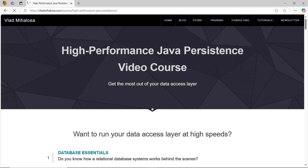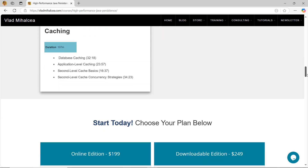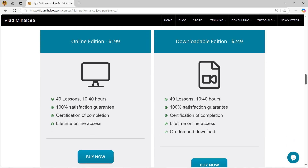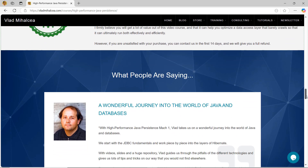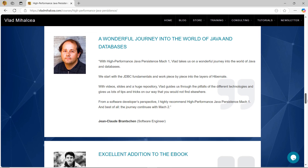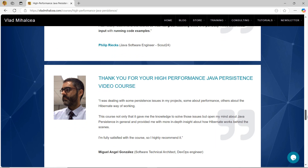You have unlimited access to the course material and a 14-day money-back guarantee. If you're curious what other people think about the video course lessons, then you should definitely read the testimonials I got from my students. Thank you for watching this video and enjoy running your data access layer at high speeds.